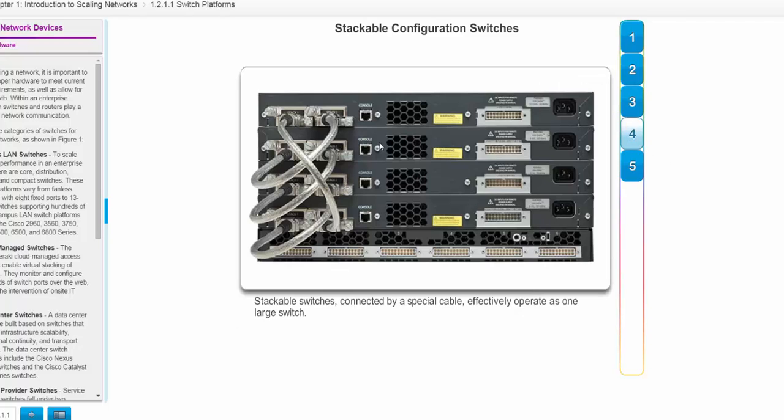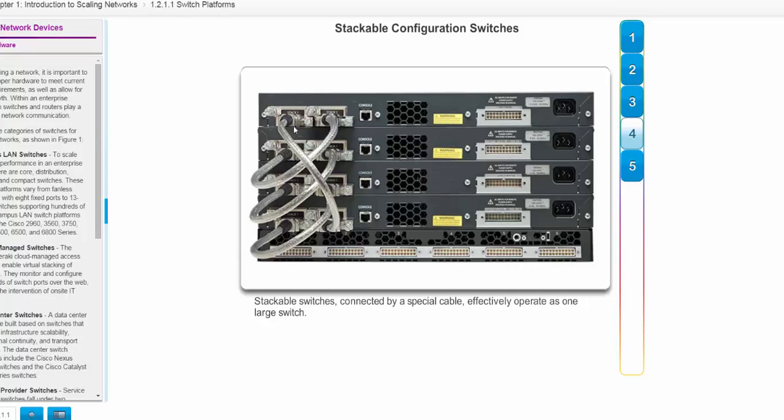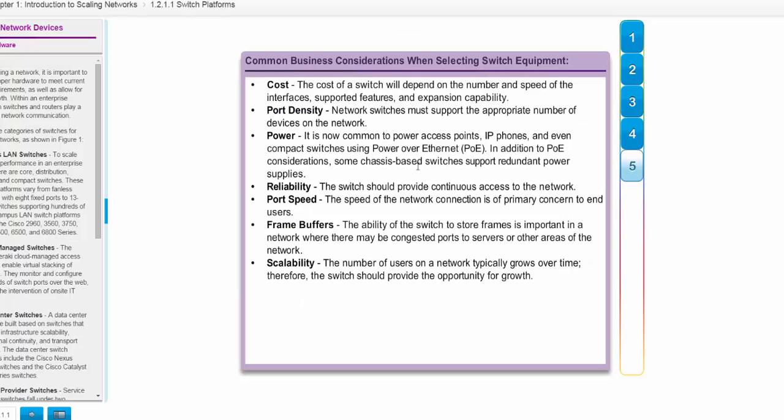Here are some stackable switches. These are switches that are stack-wise switches. They are special switches that actually allow you to connect multiple fixed configuration switches, and it lets their back planes appear to be one individual switch. So if these were all 24 port switches, you could connect them together as they were stack-wise enabled, and they would appear to be a single switch in the back plane.